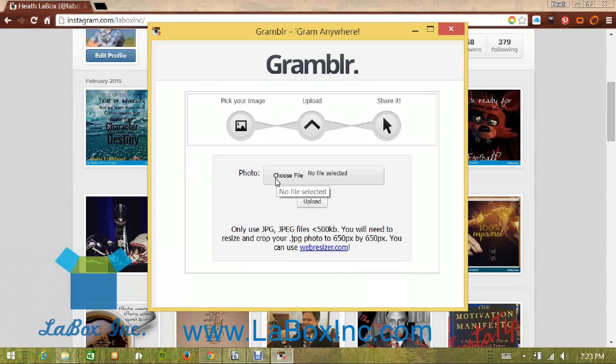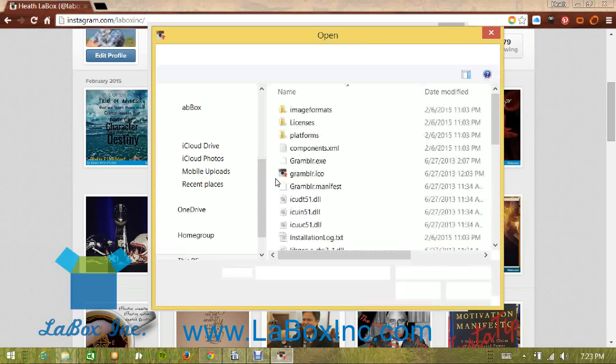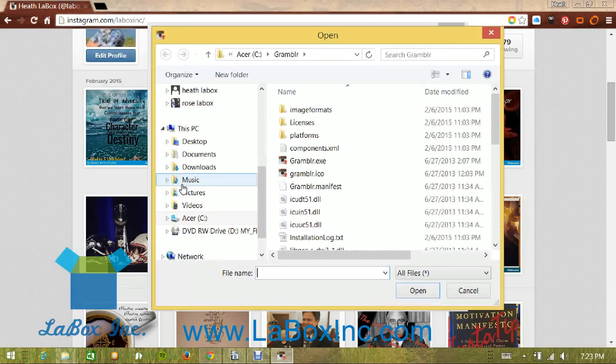Go ahead and if you already have a photo downloaded onto your laptop computer that you want to use, go ahead. An important key to remember though is it does have to be square. Doing some research, most people prefer a full picture that is 650 pixels by 650 pixels square for Instagram.